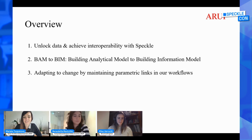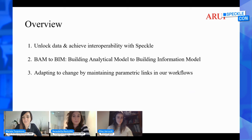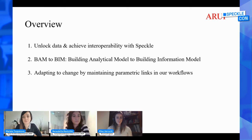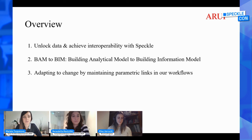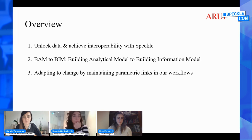I will kick off today's session with a brief introduction into how we use Speckle to unlock our data and to achieve interoperability. Afterwards, you will hear from Benedetta, who will describe our Bound to Beam framework. And finally, Elise, who will talk about an automated structural engineering workflow.